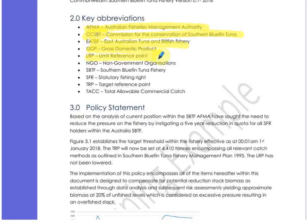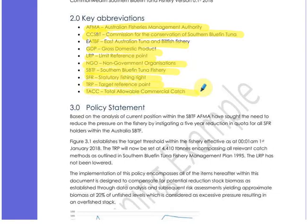Sometimes you don't need abbreviations, but I've got a whole pile in here. So if someone goes, what's an LRP? They can come back up to the key abbreviations, refer to them and understand that the limit reference point is what LRP stands for.